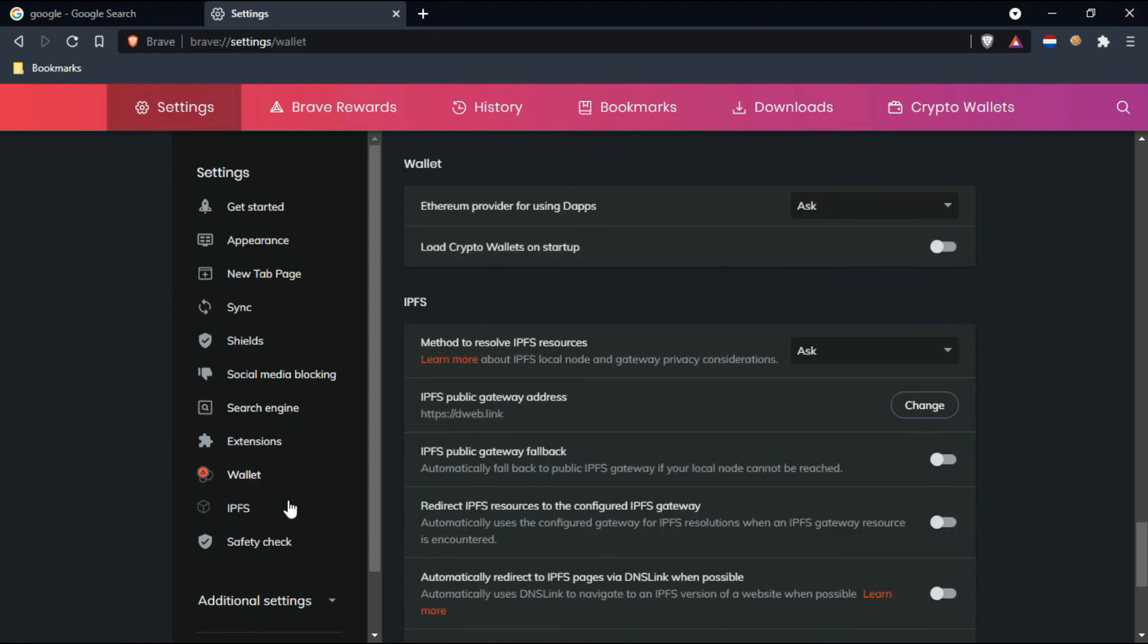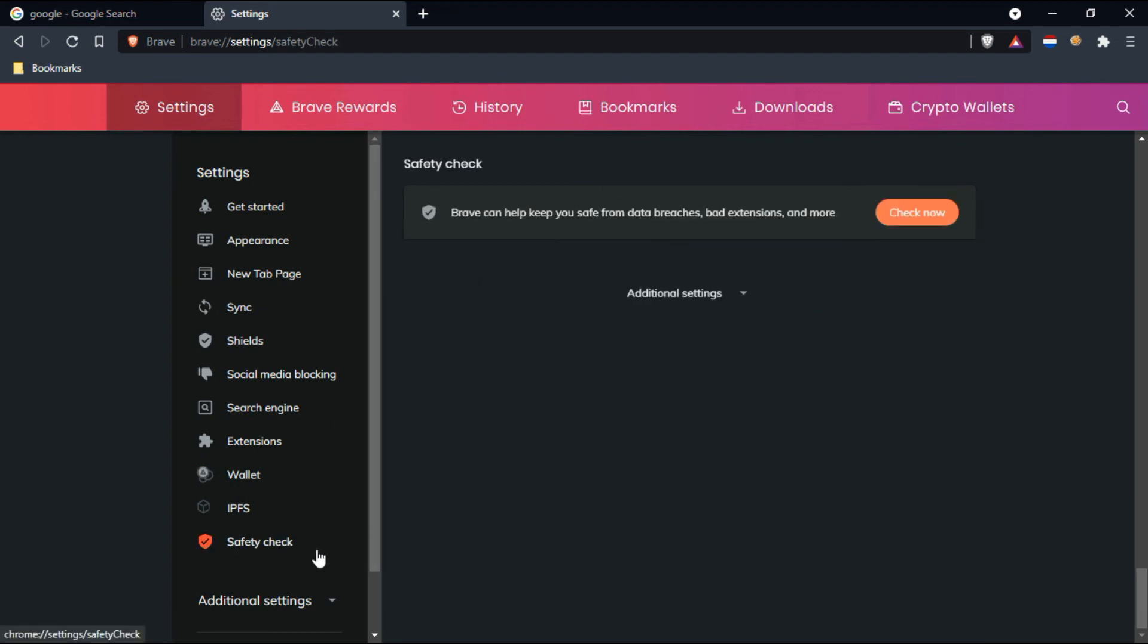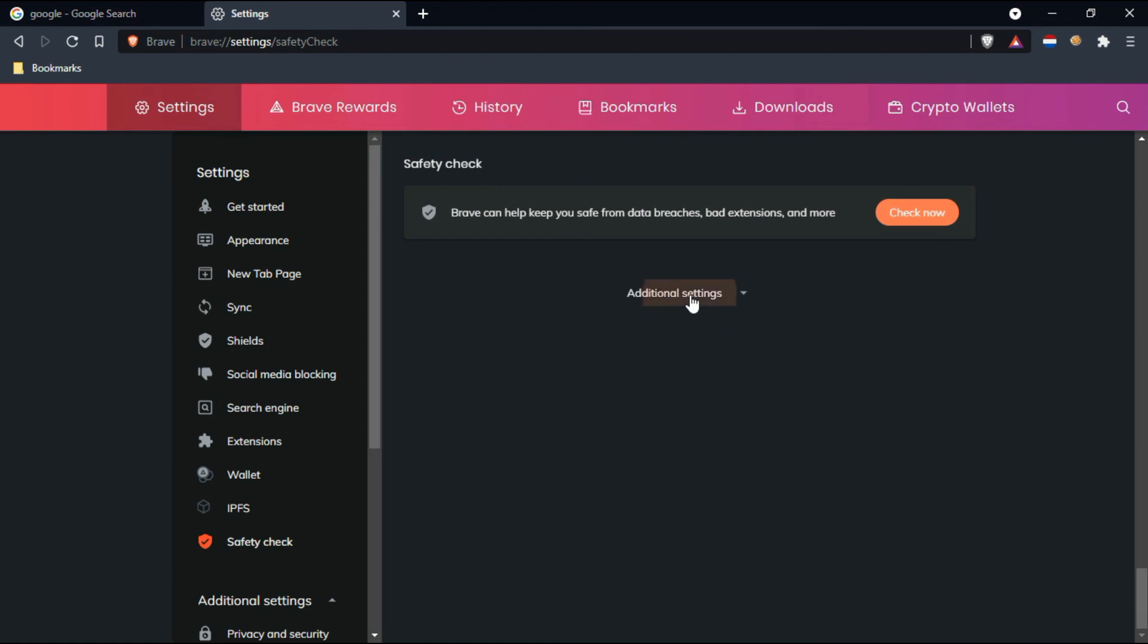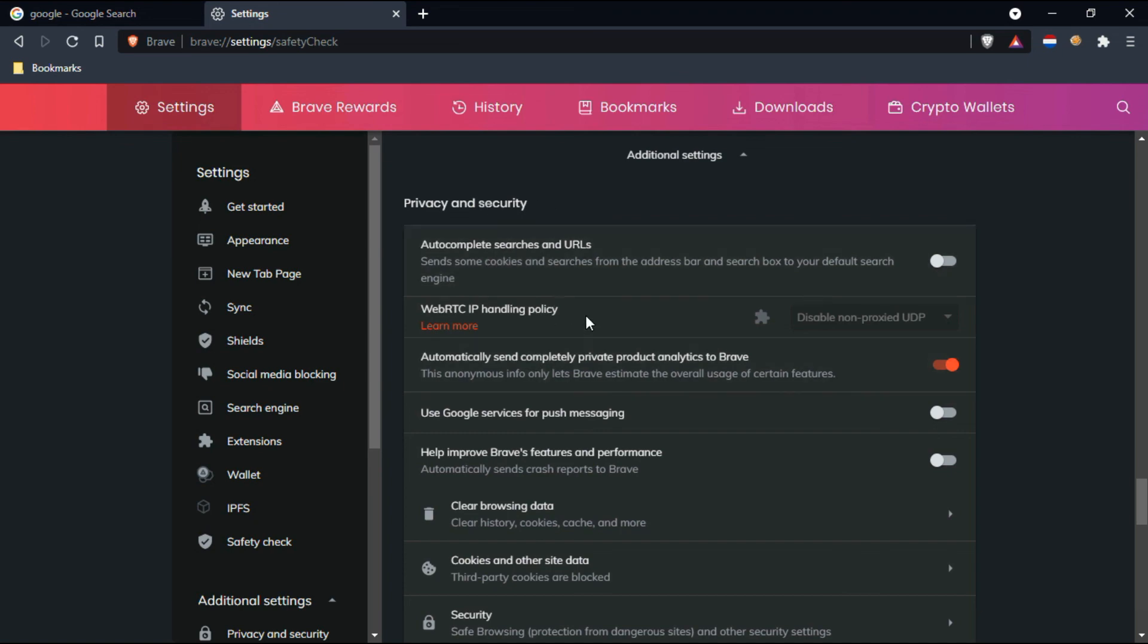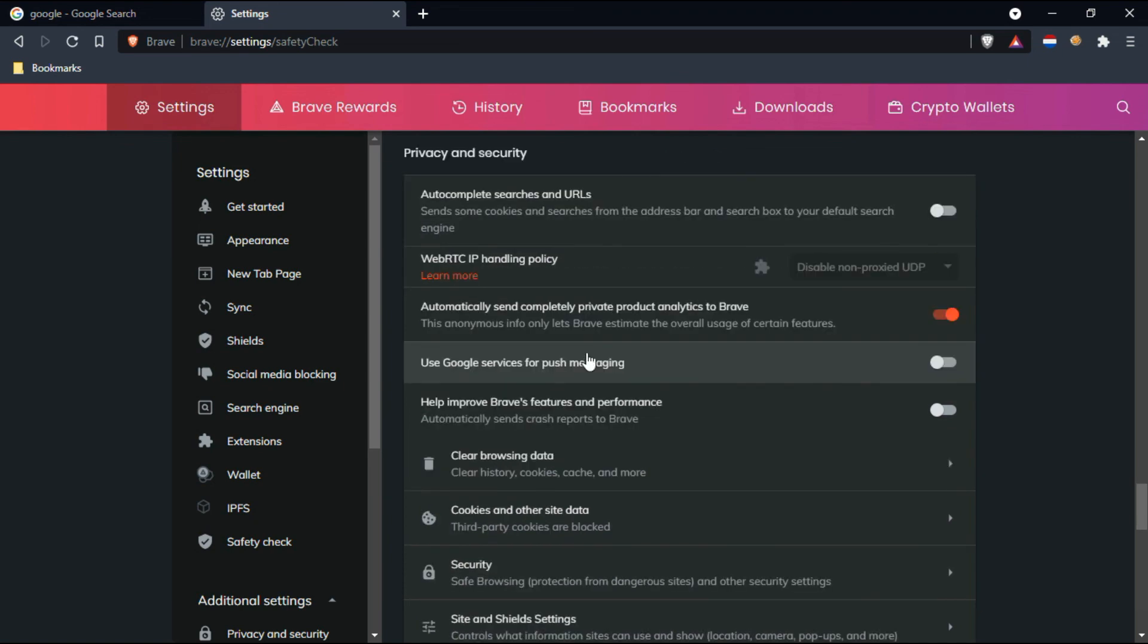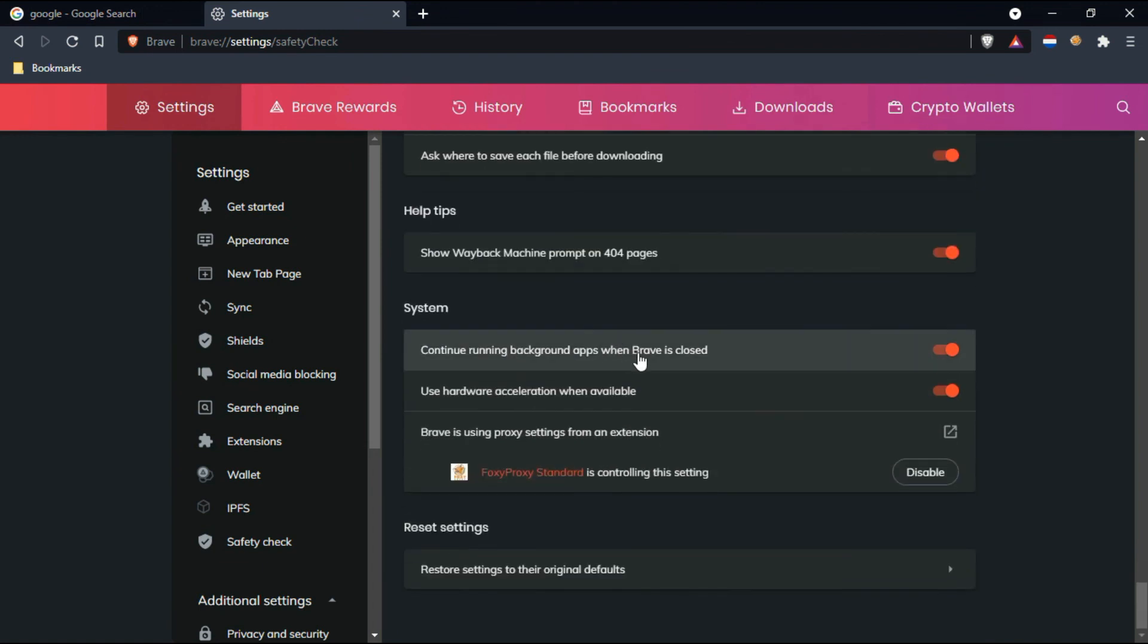Here you can see the wallet option, so you can add crypto wallets here. Here you can see safety check option. It shows that Brave can help keep you safe from data breaches and bad extensions and more. If you click on check now, the safety check will go on. Here you can see additional settings. Just click on additional settings, so here you can see privacy and security settings. You can go and configure manually which settings suit for you.